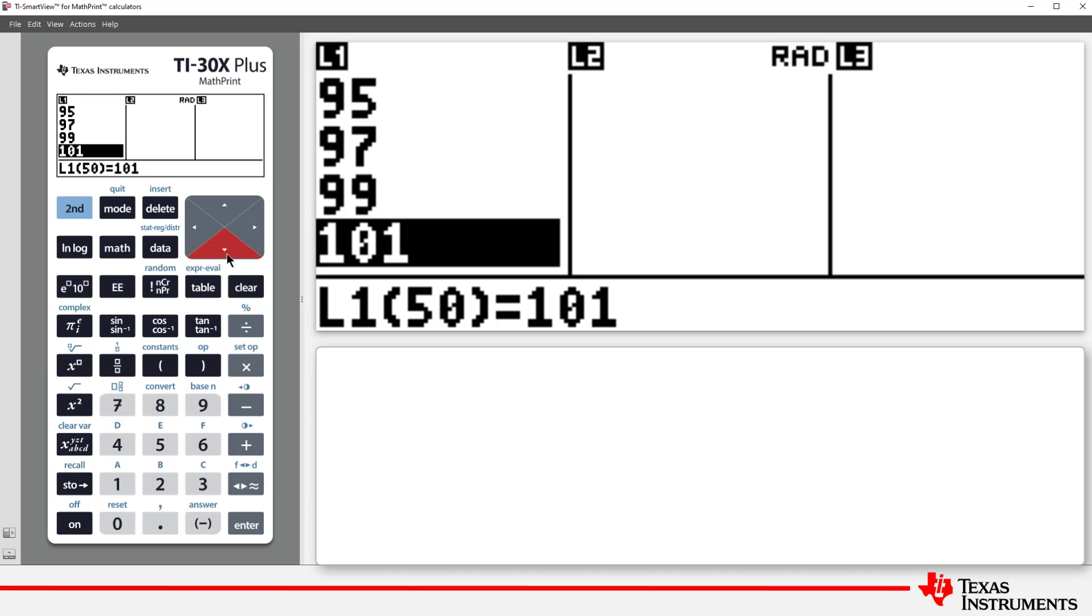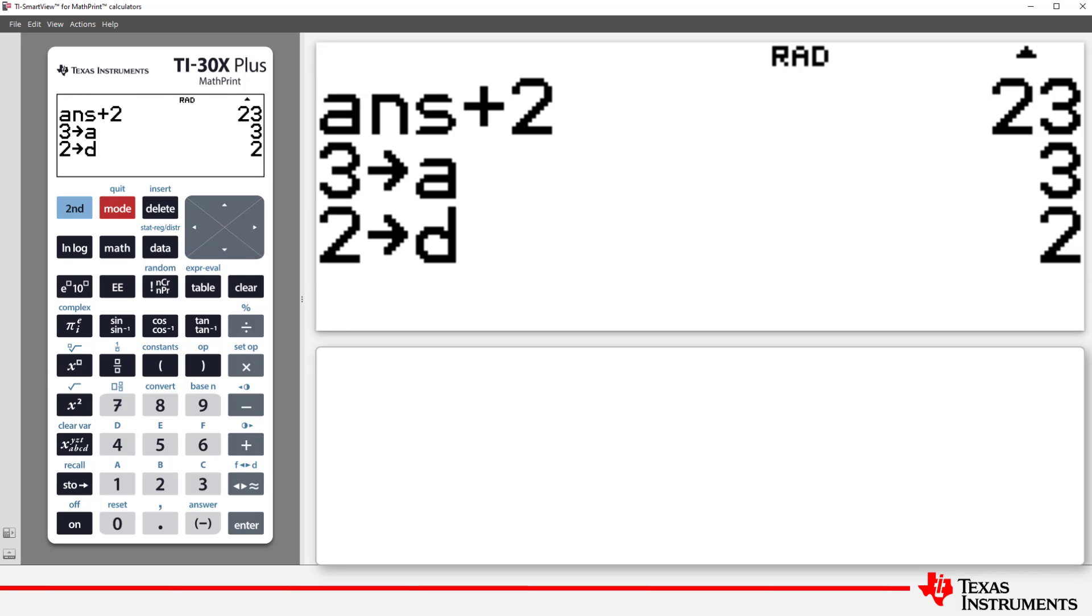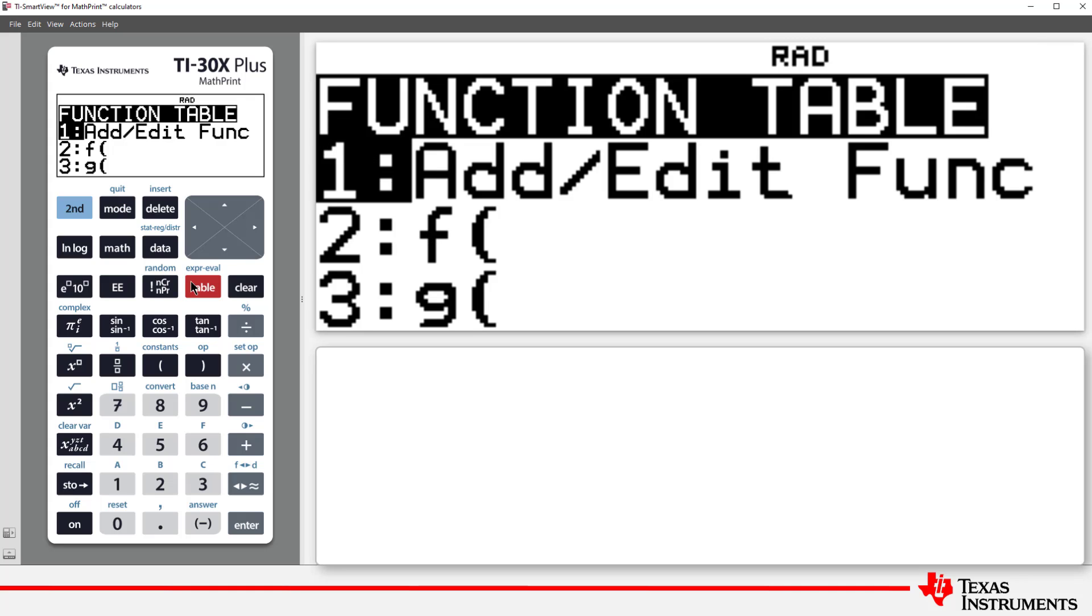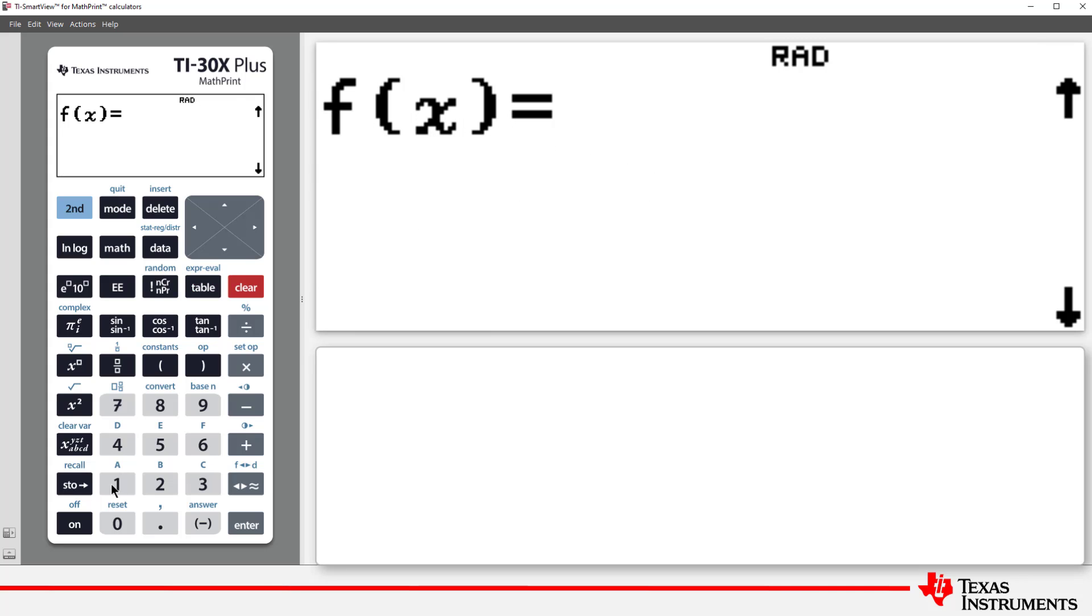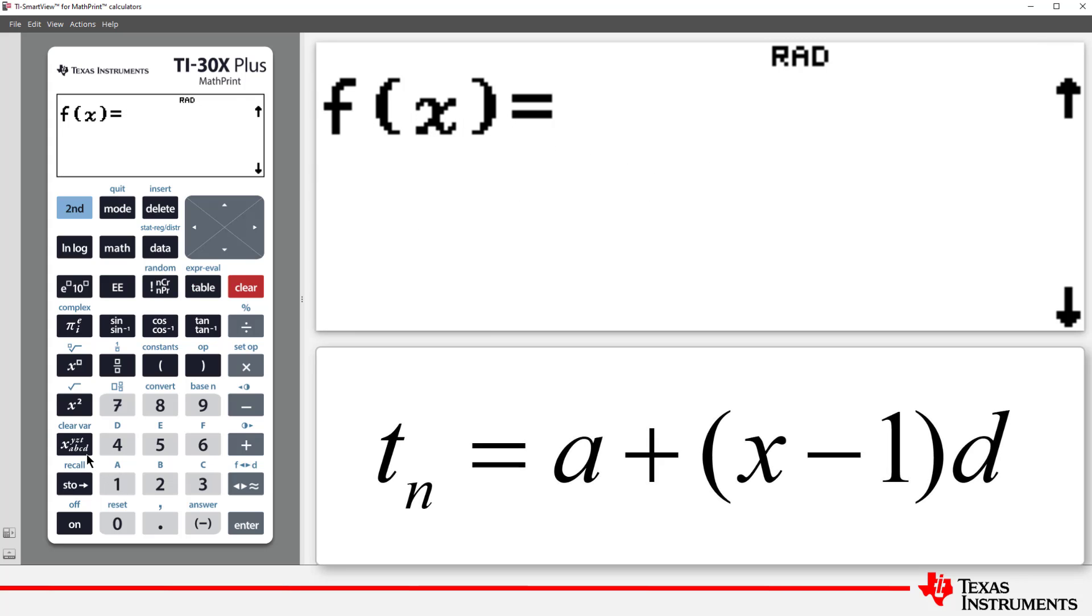Finally, suppose you have lots of individual terms you want to calculate. You could use the Function Editor. Press the Table key, and select the first option to edit. You can type in the formula directly, or use the memory locations again.